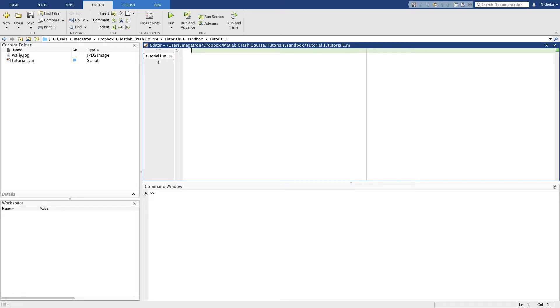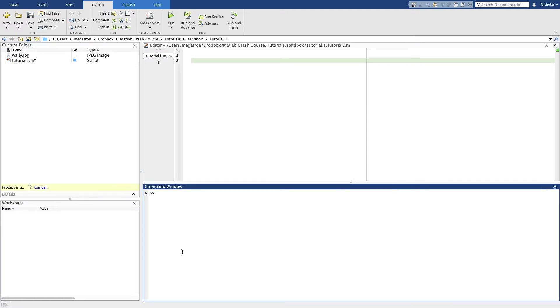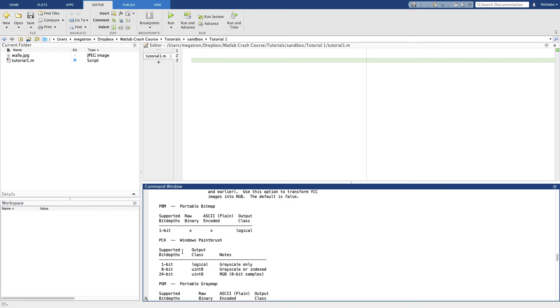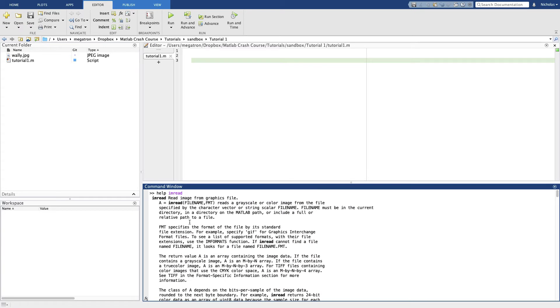Alright, let's get started by making a new script and we'll call this something sensible like Tutorial 1. The first thing we need to do is we need to import this Wally image so that we can plot it. Now the function that we're going to use to import this Wally image is called imread and we can find out the help documentation for that.